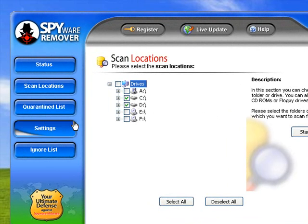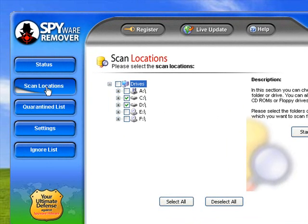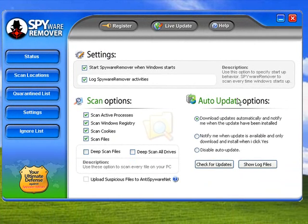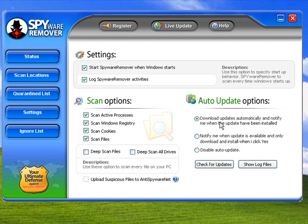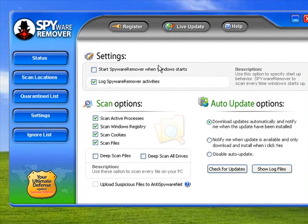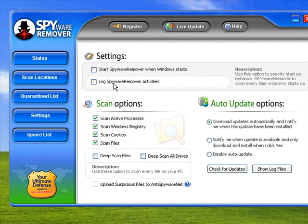You've got Live Update which is fairly handy. If we go to the Settings list, it's got the same settings as most other applications. You've got auto-update options, which is a good feature. Start Spyware Remover when Windows starts - you can turn that on or off depending on whether you want it to always scan every file being loaded on your computer. You can log everything that happens, but that will consume some resources. You might want to turn that off if you're not interested in finding specific details about what the spyware scanner is doing.